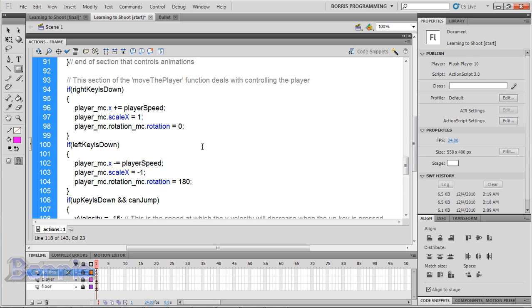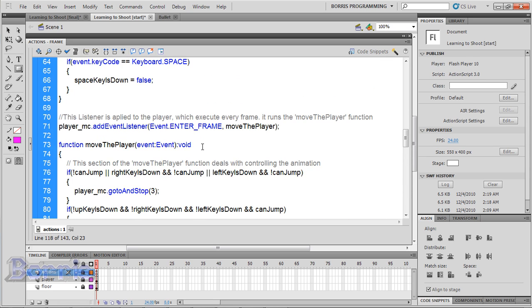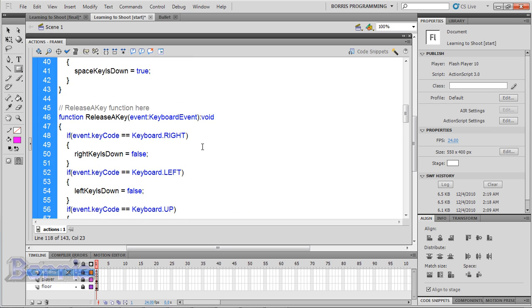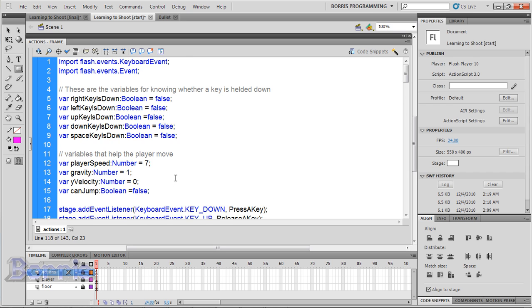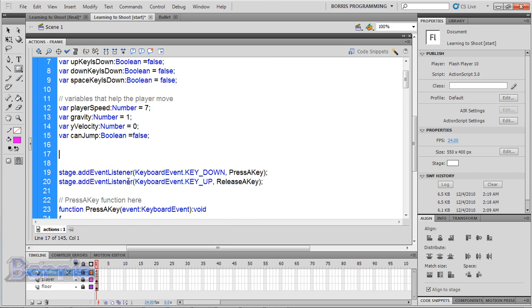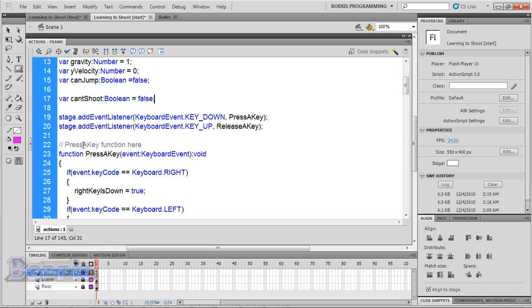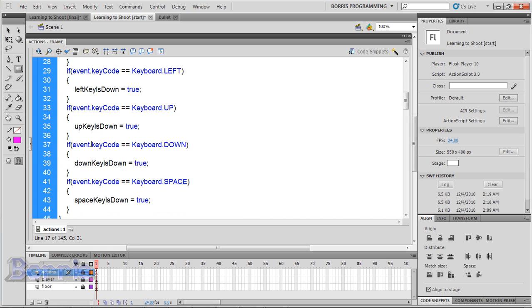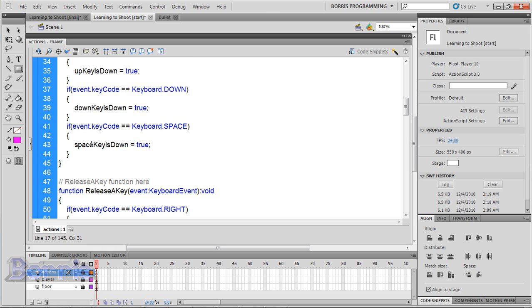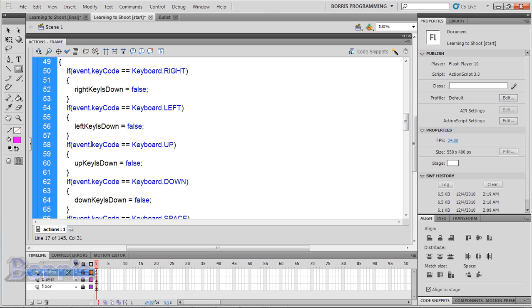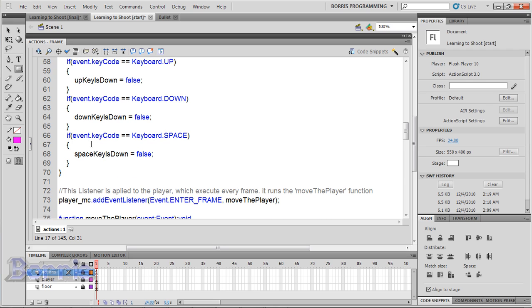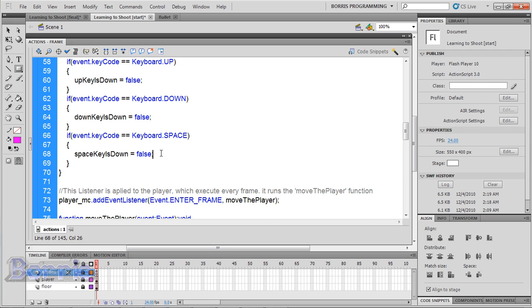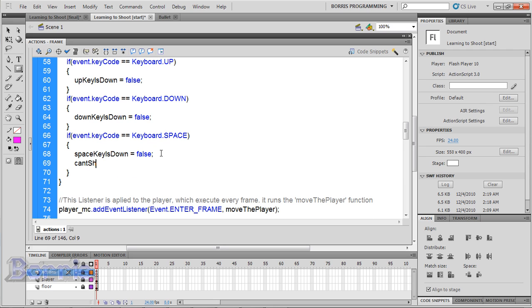So to take off the auto fire, I'm going to go to the top of the code and make a new variable. Type var cantShoot:Boolean = false, meaning the player can shoot. Now go to the release a key function. And in the condition for the space key, put cantShoot = false.